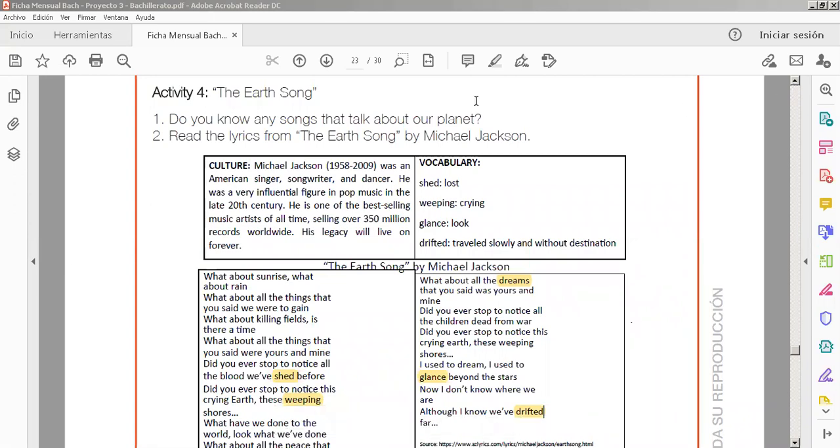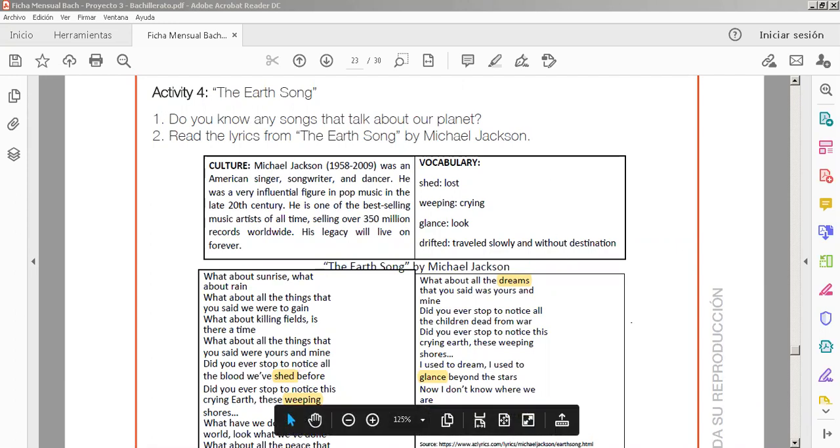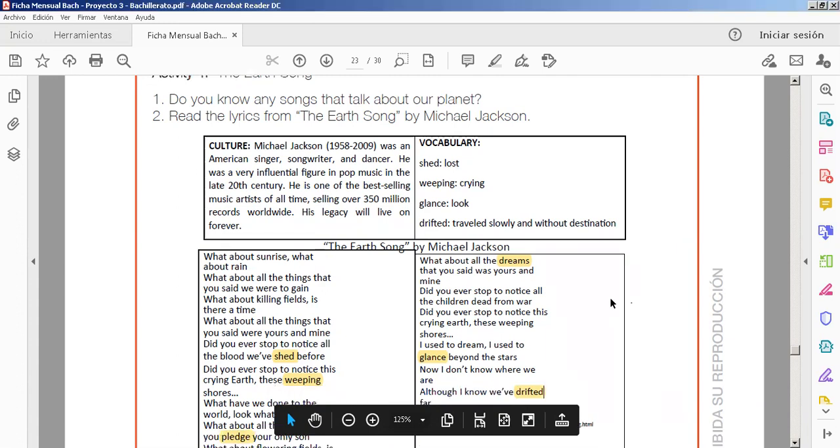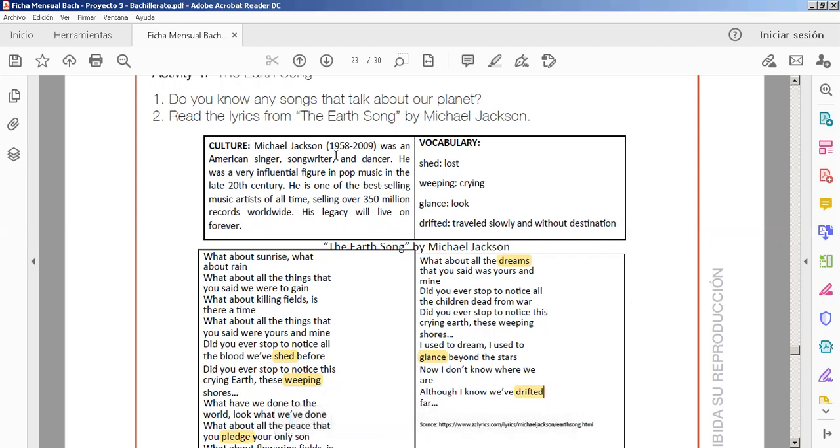Activity number four. For this week, we have two activities in just one. Activity four, the Earth Song. The Earth Song is the general topic. We have some questions. Do you know any songs that talk about our planet? Second one, read the lyrics from the Earth Song by Michael Jackson. Hope you have listened. This music is very wonderful. This is from Michael Jackson, 1958 to 2009.